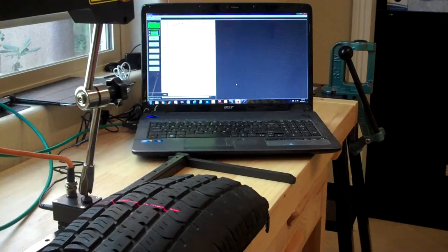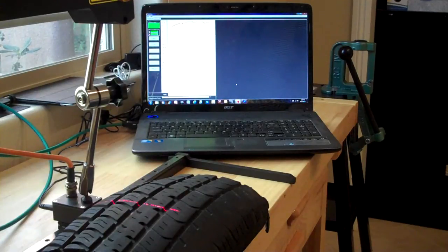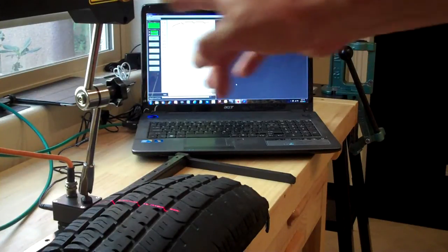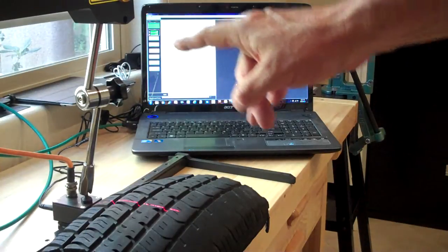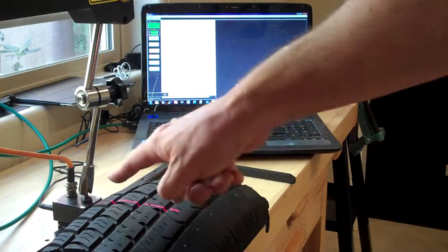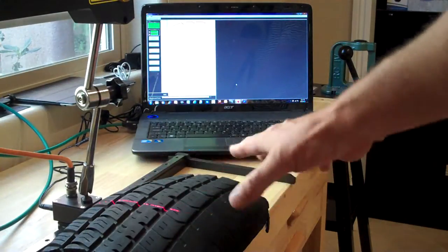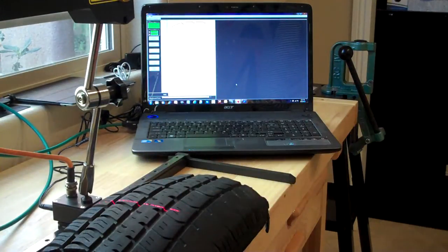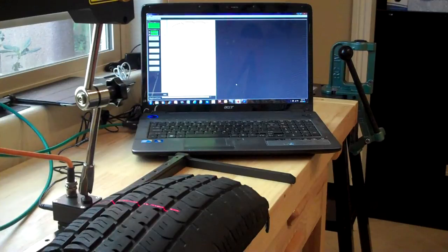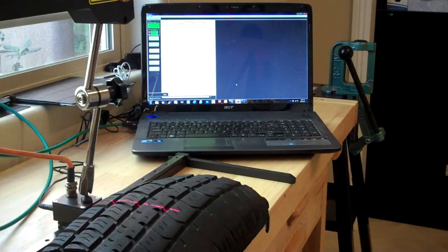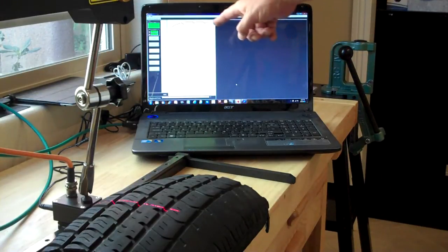This is Joe Miller with Acuity Laser and what we have here is the AP820-240. Here you can see the red laser line on the tire sample that we're going to scan in.